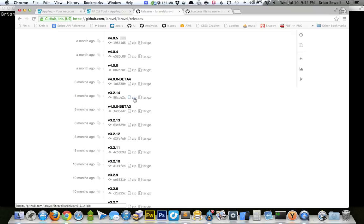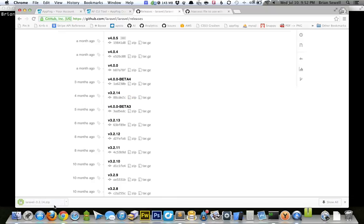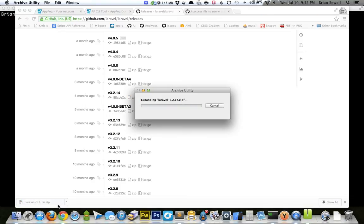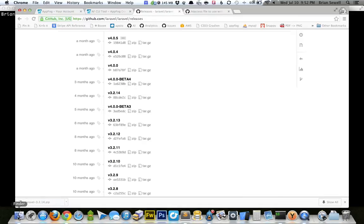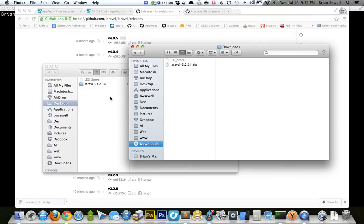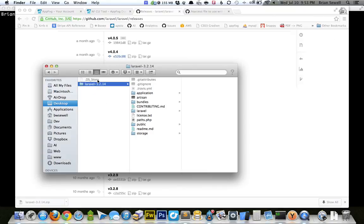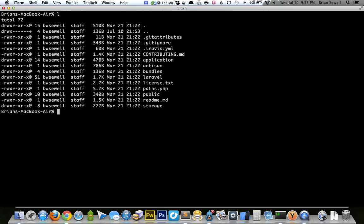So I'm going to click on the zip file link here and just download Laravel 3. And I'm going to open up that zip file. And I'm going to drag this onto my desktop. And I'm just going to rename this folder to L3.